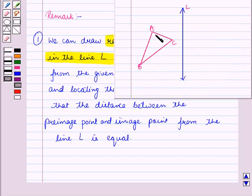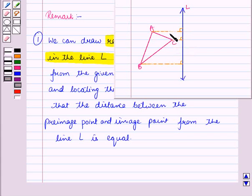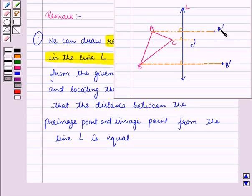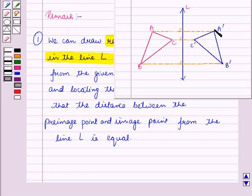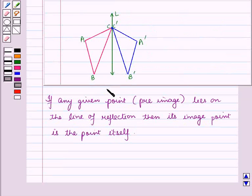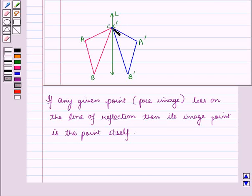Now, suppose we have to draw the reflection of triangle ABC and L is the line of reflection. In the first step, we will draw perpendiculars from the given vertices to line L and then locate their image points such that the distance between the pre-image point and image point from line L is equal. Then, joining these image points we get the reflected image A'B'C'. If any given pre-image point lies on the line of reflection, then its image point is the point itself.